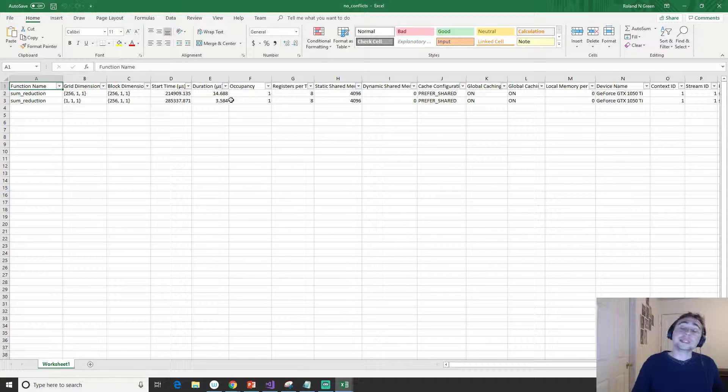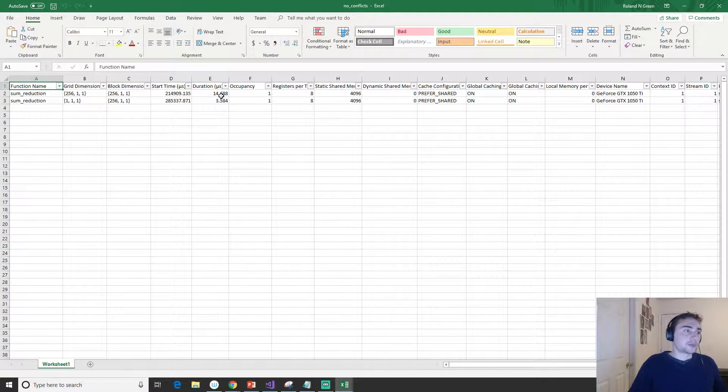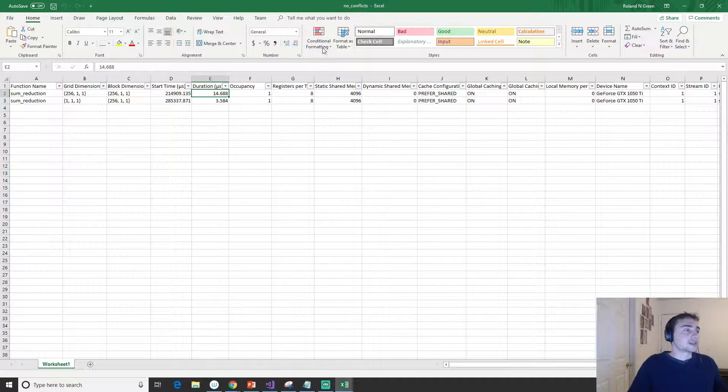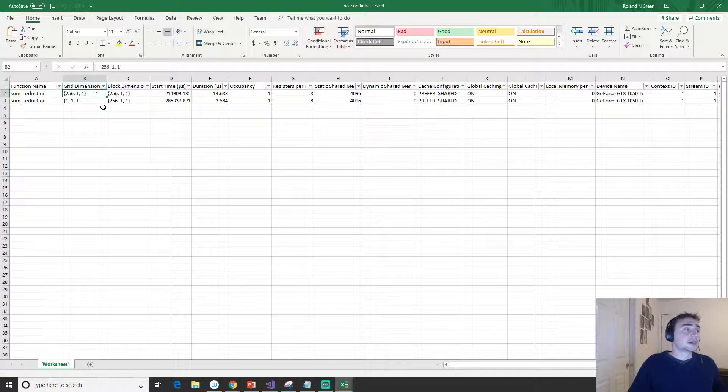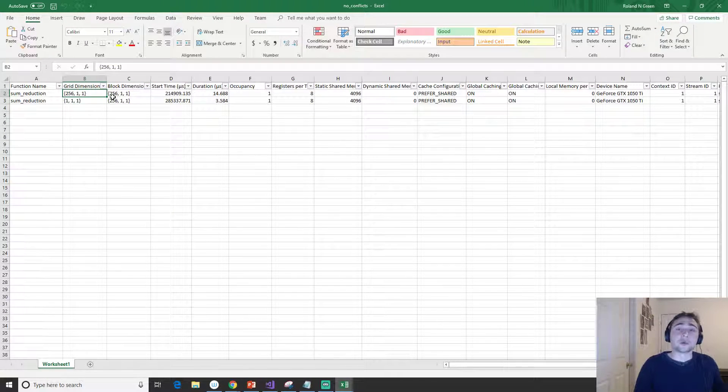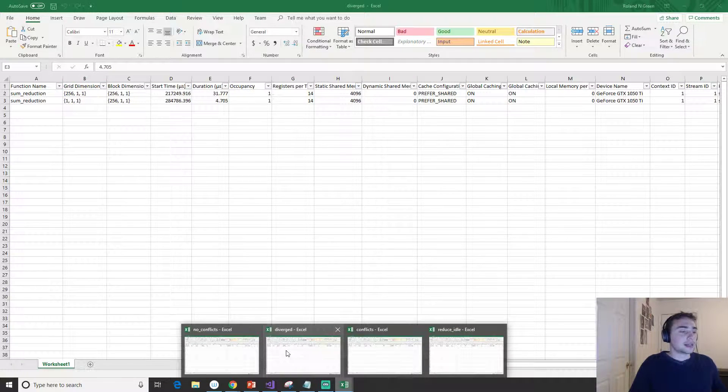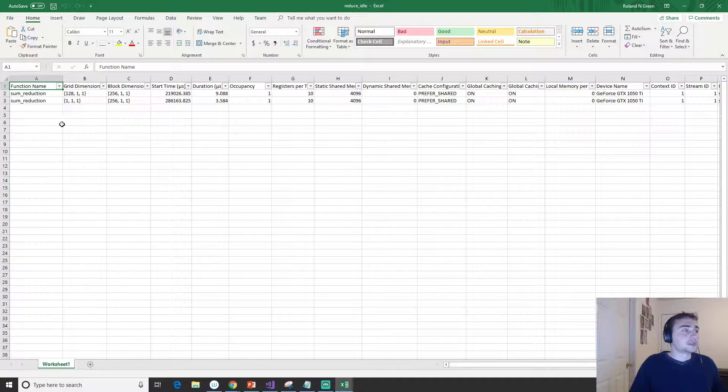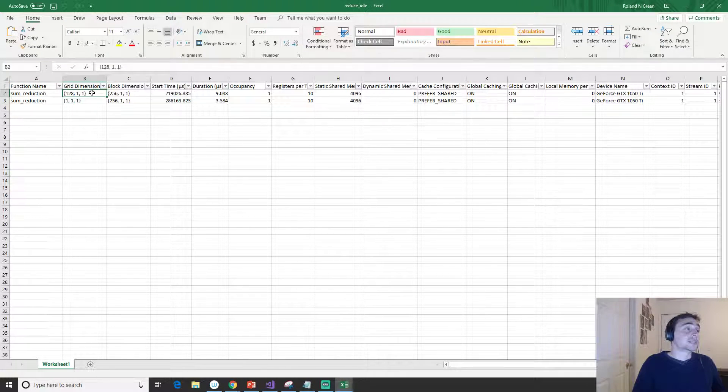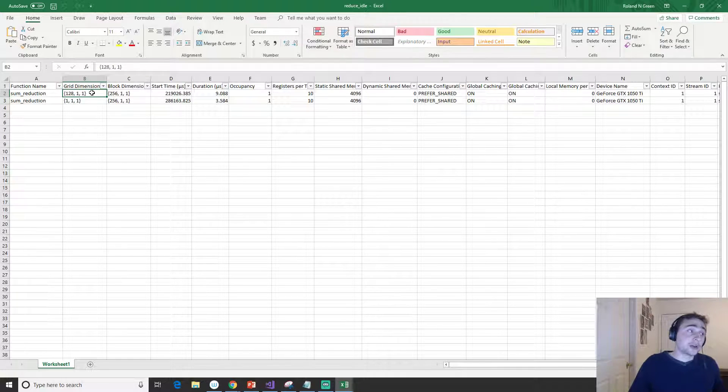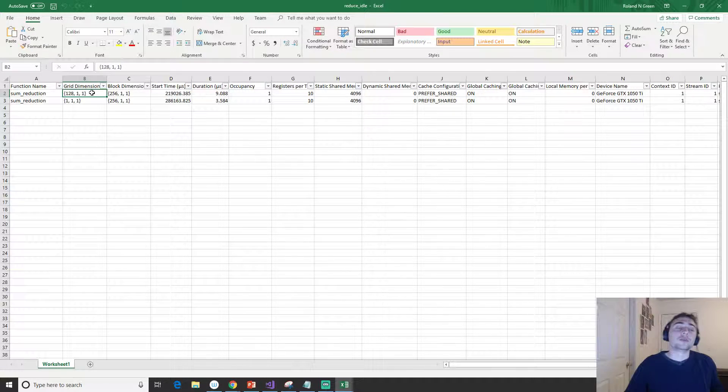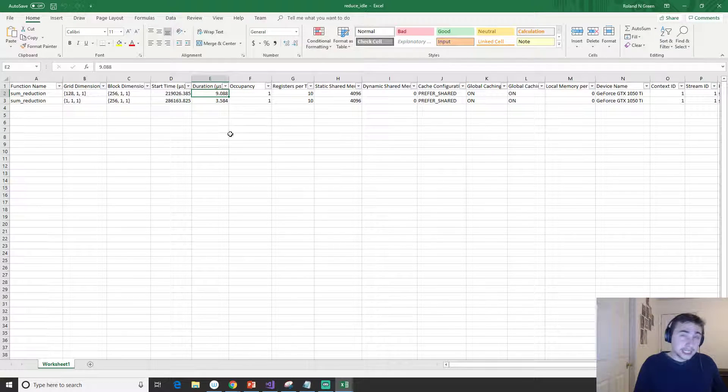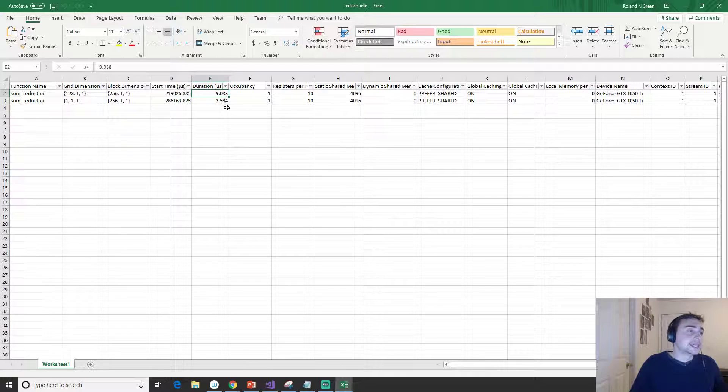But we're still launching 256 thread blocks, and we're not compacting that work or doing that first cycle elimination. Then finally we have this reduce_idle that instead has a block size of, or it launches only 128 thread blocks, so we can shove more work on the GPU at once.